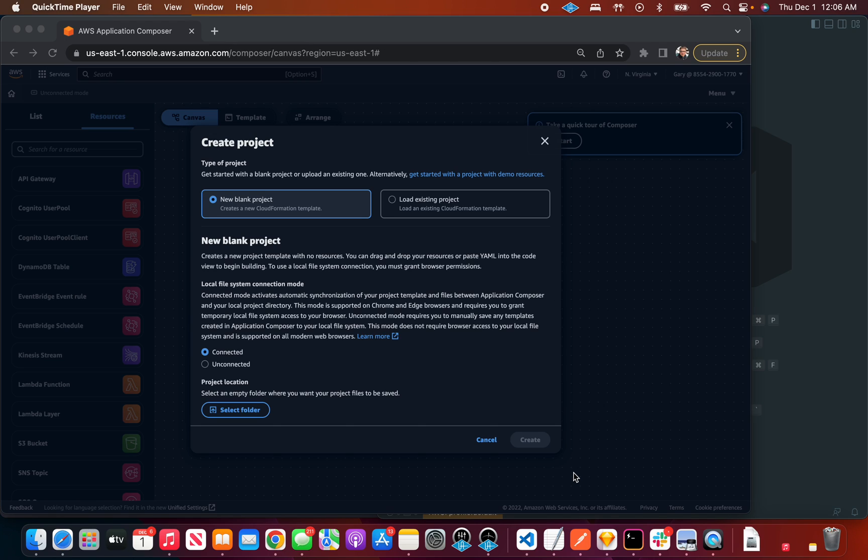What is AWS Application Composer? It's a new service that lets you write AWS applications in a visual way but it also at the same time helps you write code. So let's take a look at how that works.